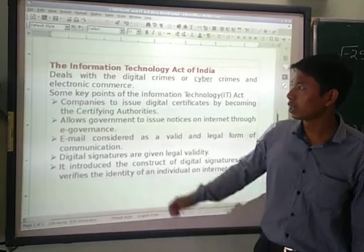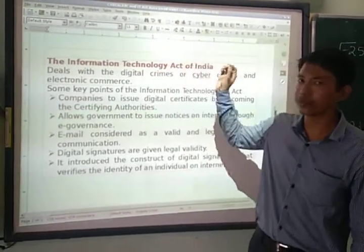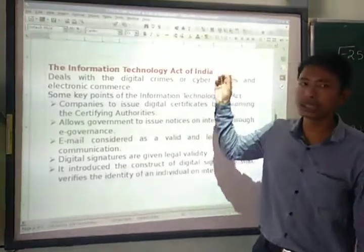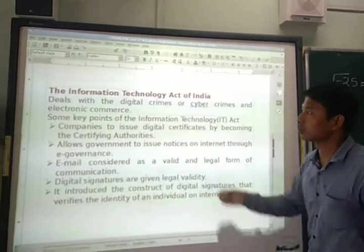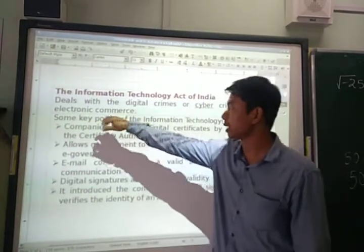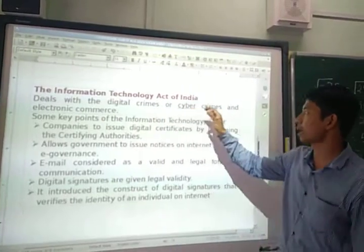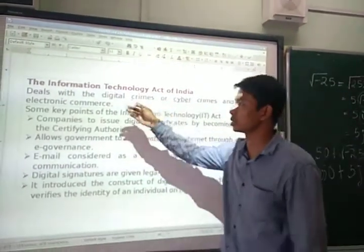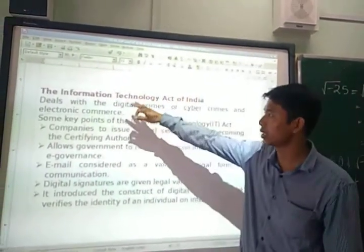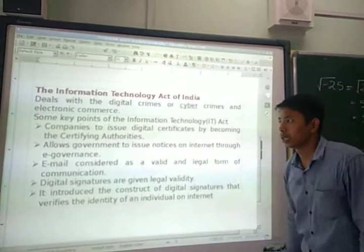In this tutorial, we will learn about the Information Technology Act of India. It was introduced in the year 2000. This act deals with digital crimes or cyber crimes and electronic commerce. Everything will be included in this Information Technology Act of India.